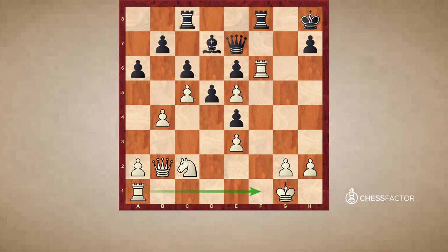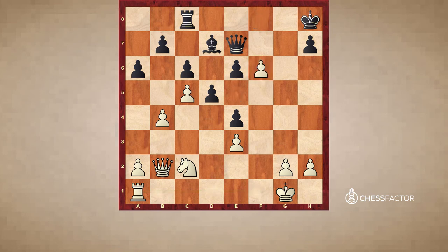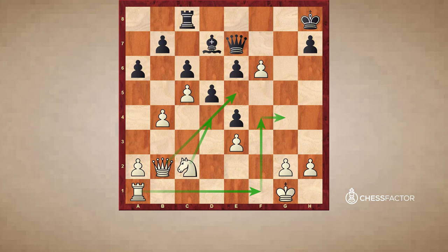The point behind Rf6 is that black cannot really take on f6, because after exf6 the queen has a very nice square on e5, this knight can go to d4, and the rook will enter the position — maybe via the g-file. Anyway, after exf6 there are many ways for white to enter the position and get a winning position. So black can't take on f6.